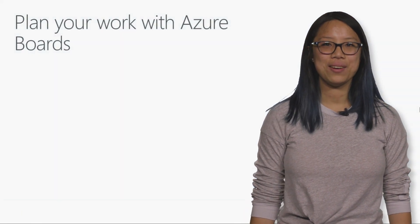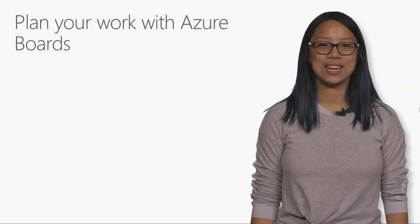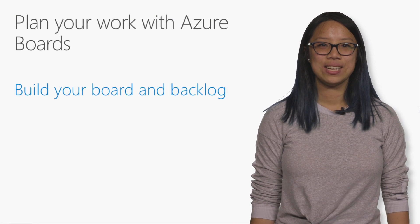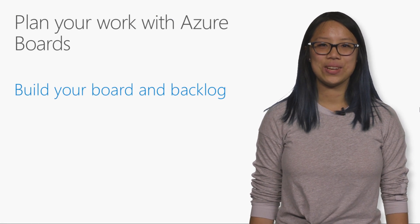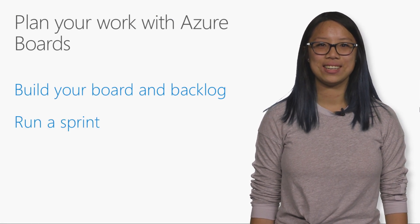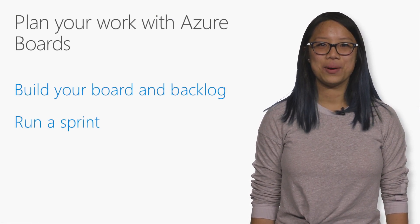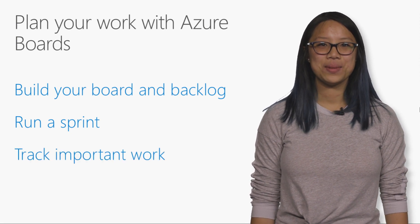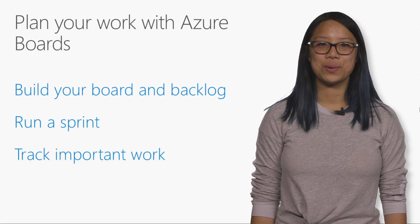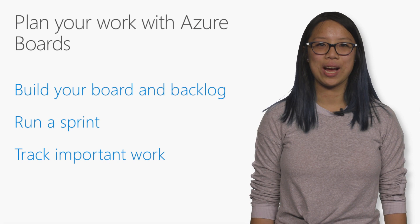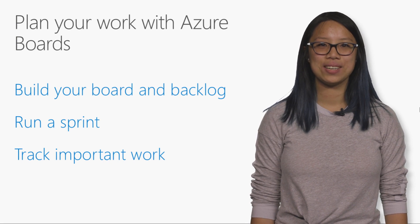First, we'll see how easy it is to set up Azure Boards for your team. Next, I'll show you how to build your board and backlog. Then, we'll dive into running a sprint. Finally, we'll look at how you can use work item queries and dashboards to track important work.